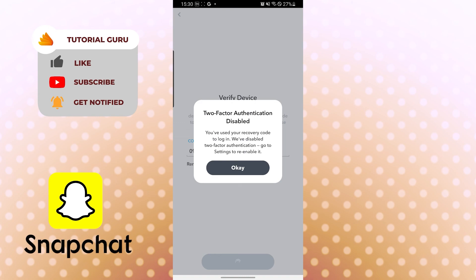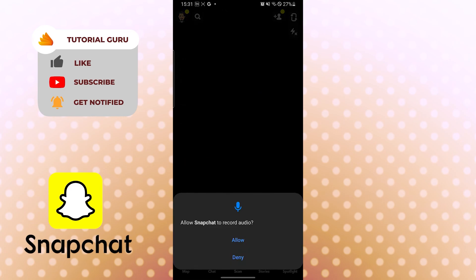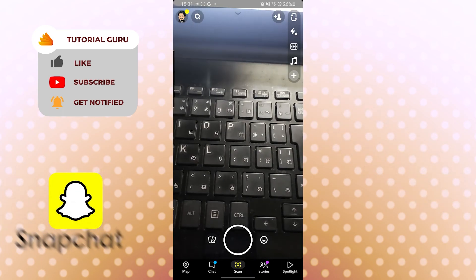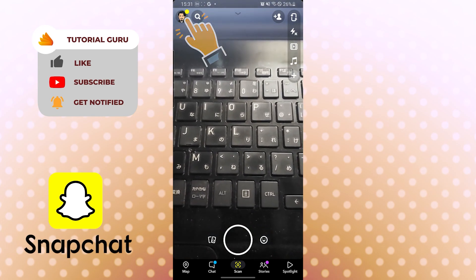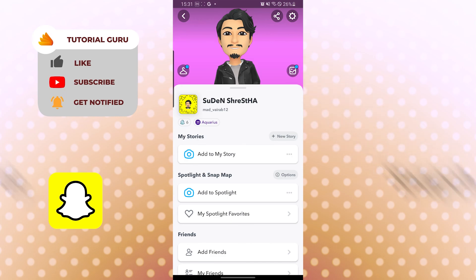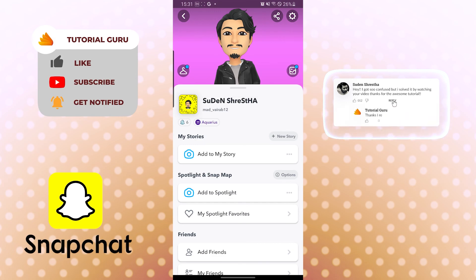After using the recovery code, two-factor authentication will be disabled. Tap OK and log in. Allow the necessary permissions and you are logged in. That's how you use your recovery code to sign into Snapchat when you have no access to your registered phone number.